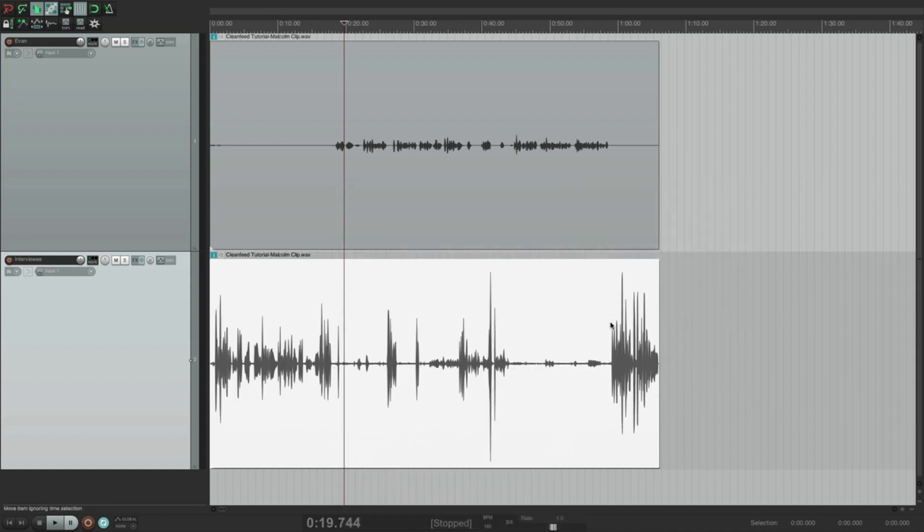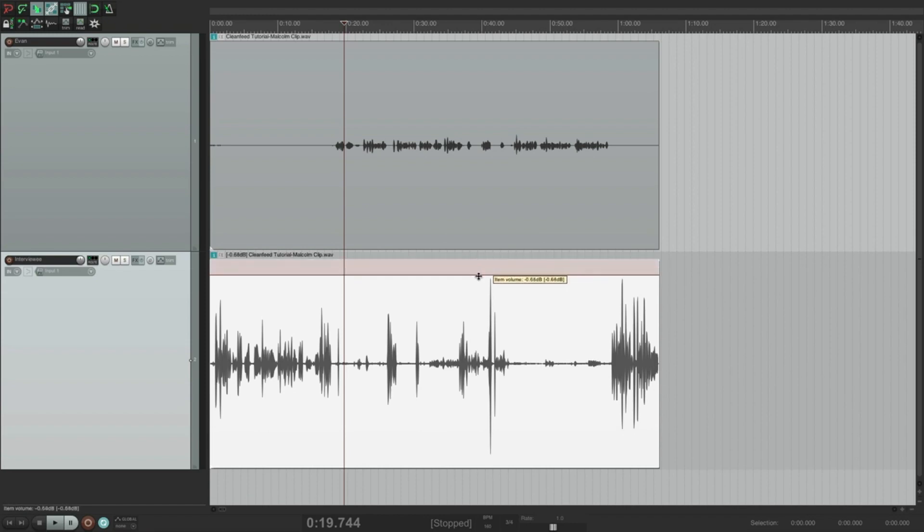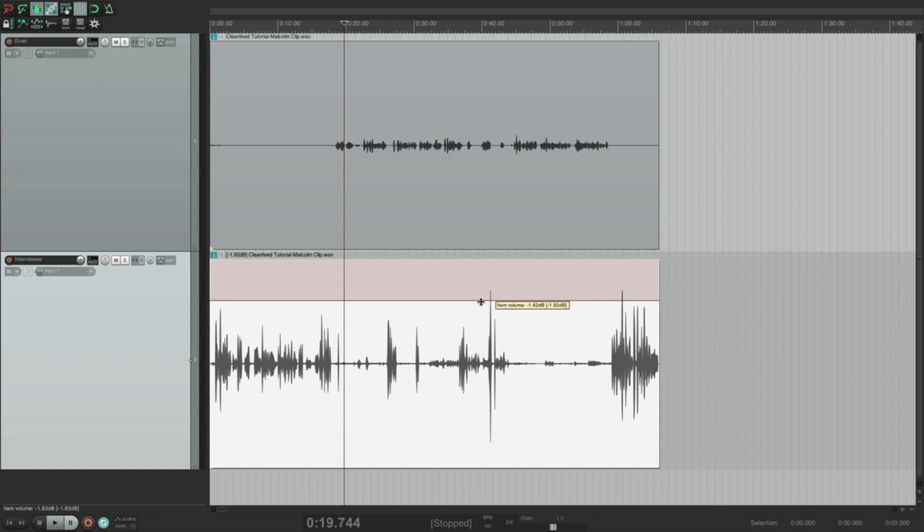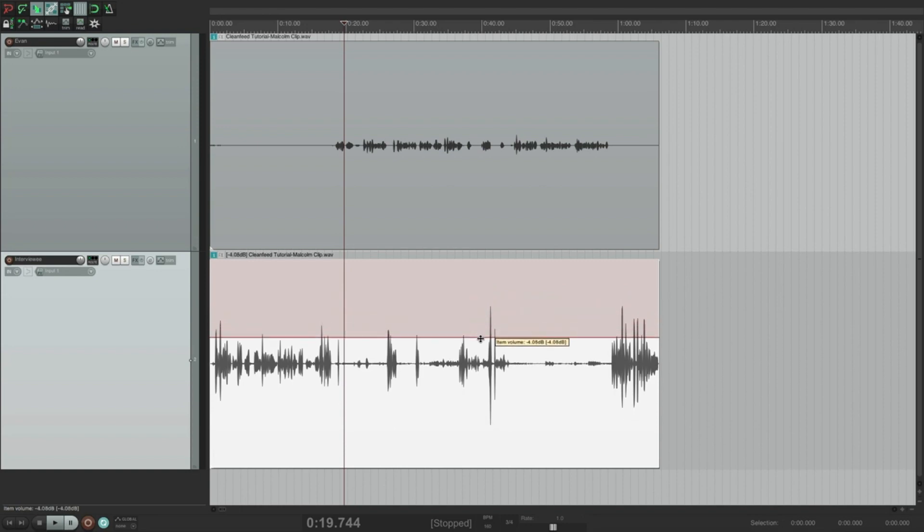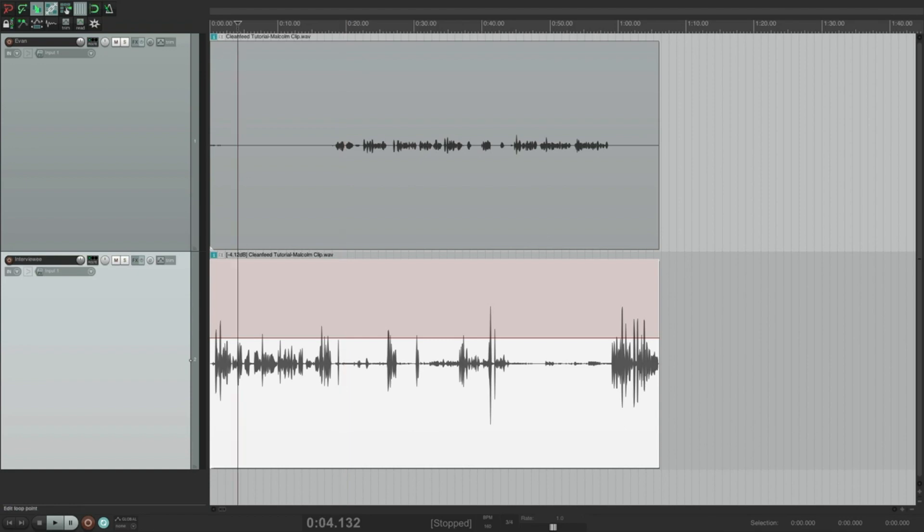Now, before I even listen back to this, I can see that the interviewee's audio is considerably louder than mine. I'm just going to take this and clip gain this down a little bit. And that will ensure that it's not too loud. So let's just do a quick listen back to my friend's audio.